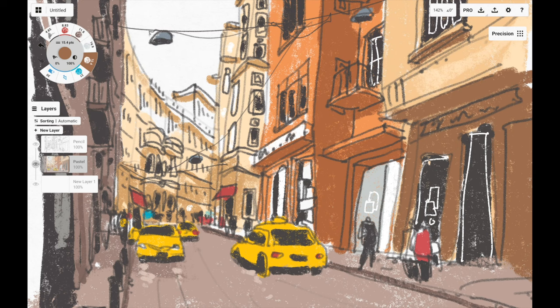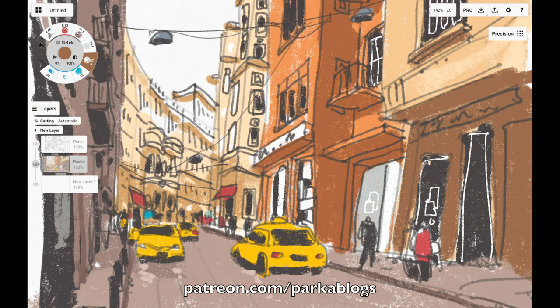This video is actually the condensed version of a full-length tutorial that I have created for my patrons and also on Skillshare, so if you want to support my channel consider supporting me on Patreon or Skillshare. The full tutorial covers more information on perspective, simplification, drawing techniques and urban sketching tips.